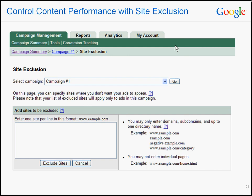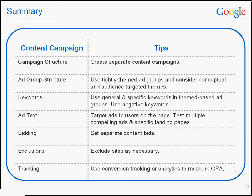We suggest that you review these sites carefully before you decide to exclude them. After all, the content network allows you to reach a targeted audience across a broad range of sites, and we wouldn't want you to miss any customers. Here's just a quick overview of some of the tips that we went over in training. One thing to keep in mind is that what works for one advertiser may not work for another, so it's important to keep testing and figure out which method works best for you.